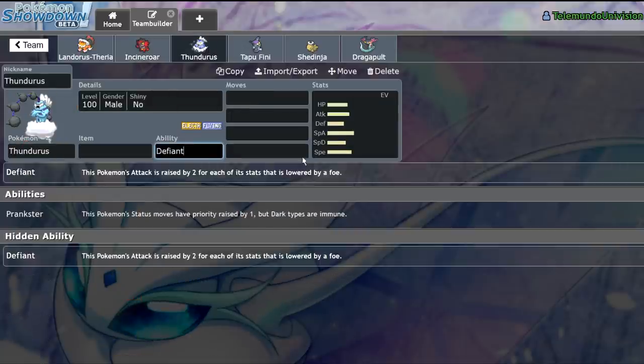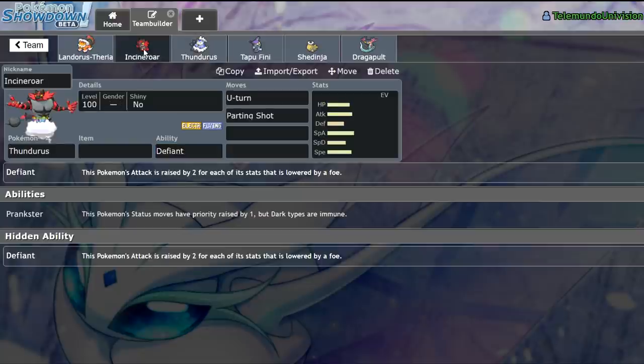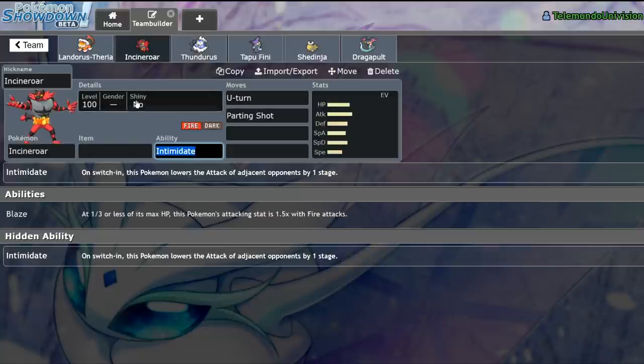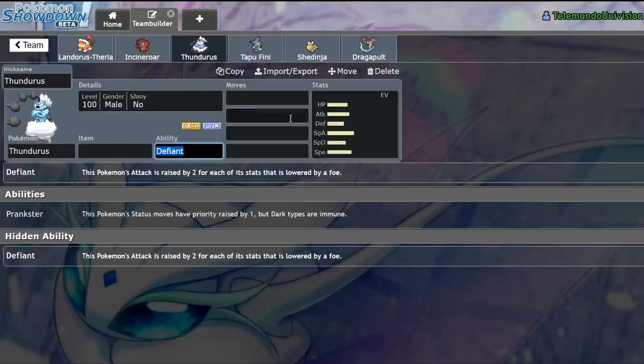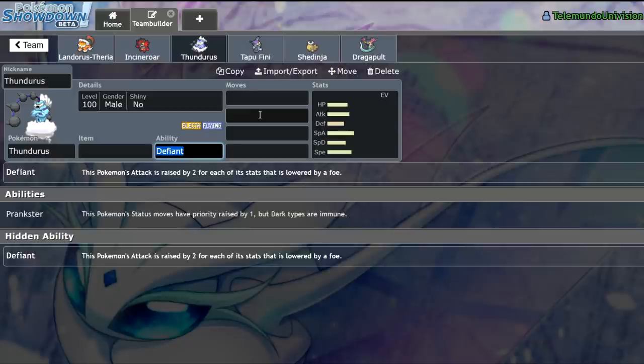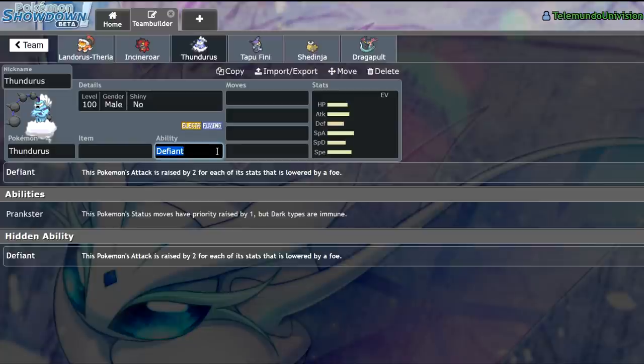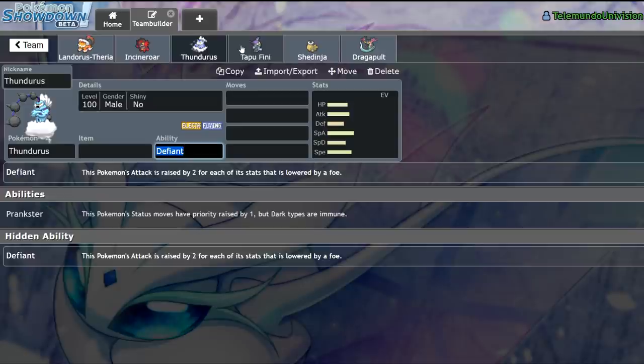Some people may say, well it has to be Defiant, because Defiant not only takes Intimidate and makes it like an actual useful thing for the opponent, but it also makes it so any stat drops, whether they be useful stats like Speed or non-useful stats like special attack on a Thundurus, automatically make this thing get plus 2 attack, allowing it to sweep through the opponents with Max Airstream. Once again, I think it's a great ability, but that's not quite it.